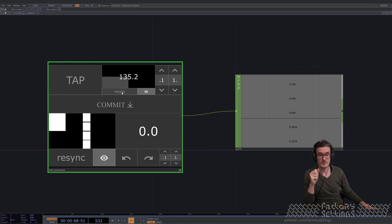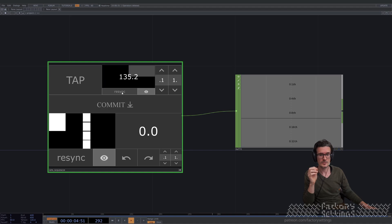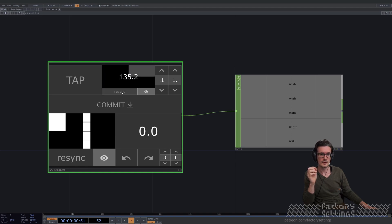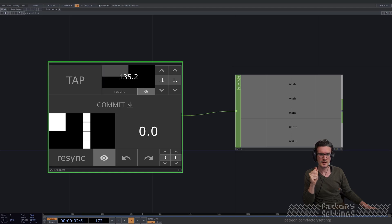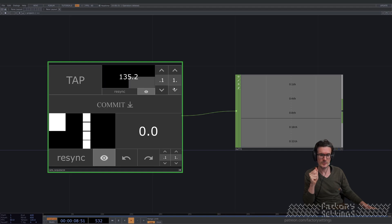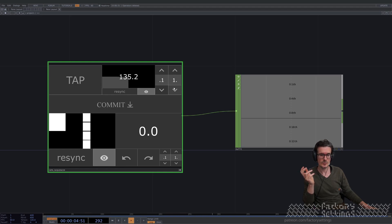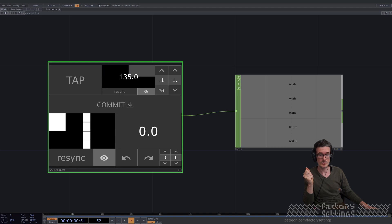Just wait for the exact moment. I can now judge the tempo a bit better — it's already lining up quite well. There are buttons where you can increment and decrement by 0.1 or one beat. I happen to know this song is exactly 135 BPM, so I'm just going to put it on 135.